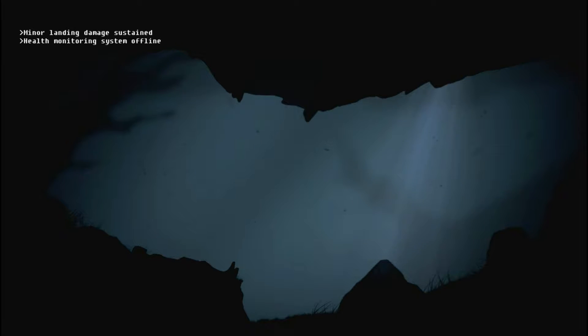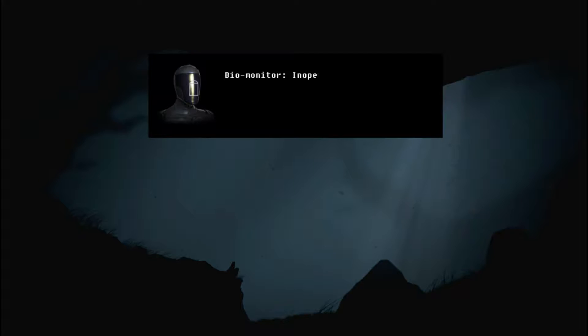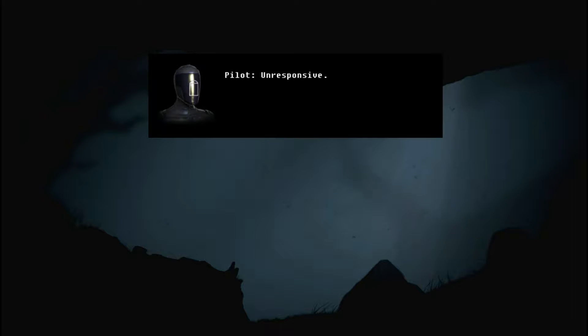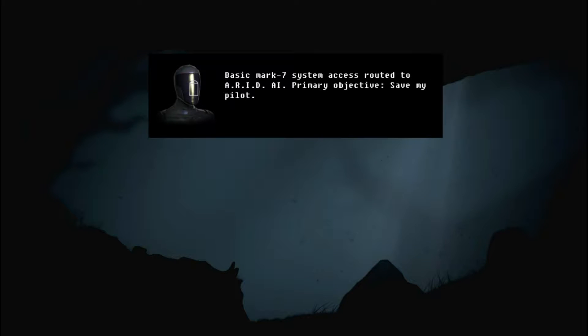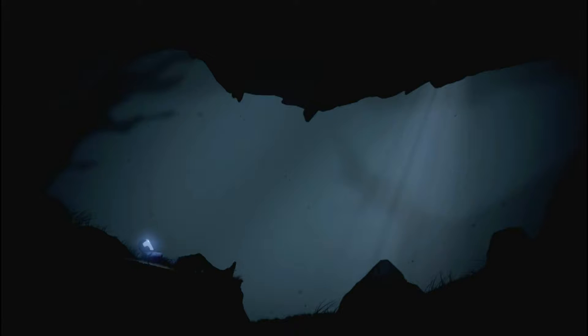Minor landing damage sustained. Health monitoring system offline. Minor damage. Inoperable. Pilot unresponsive. Life support functioning. Basic marks on the system. Access routed to ARID AI. Primary objective: Save my pilot. Okay. I must save my pilot.